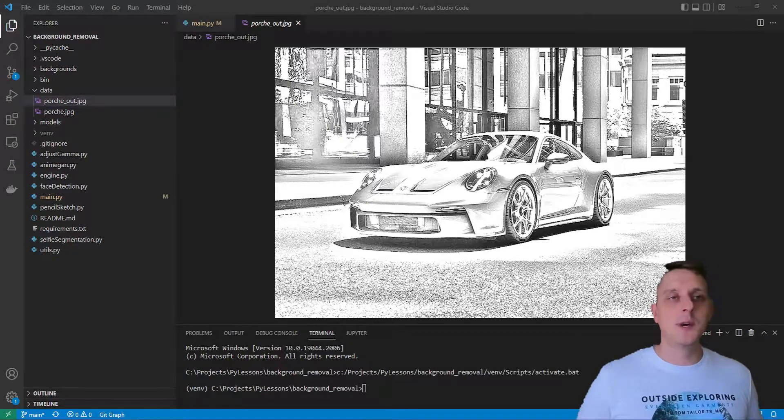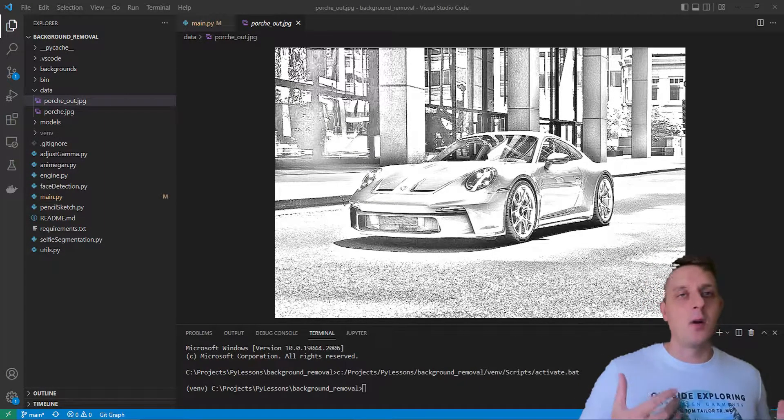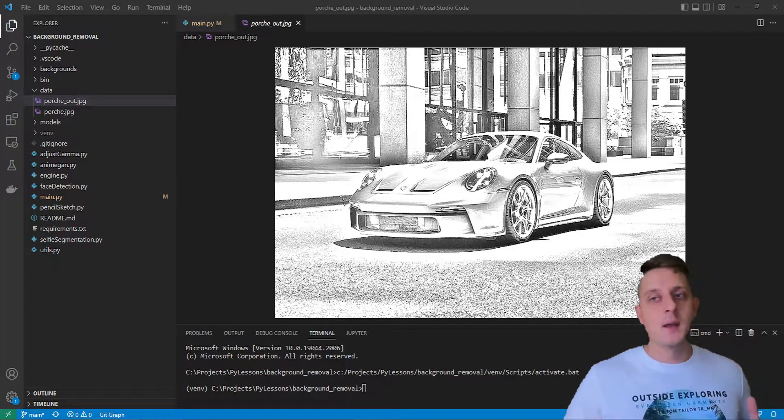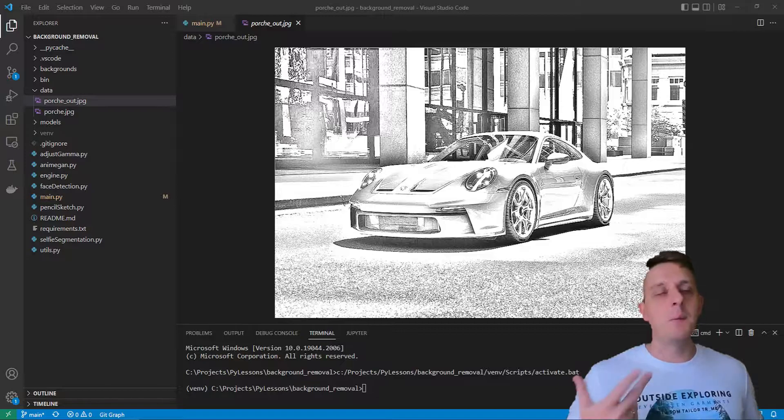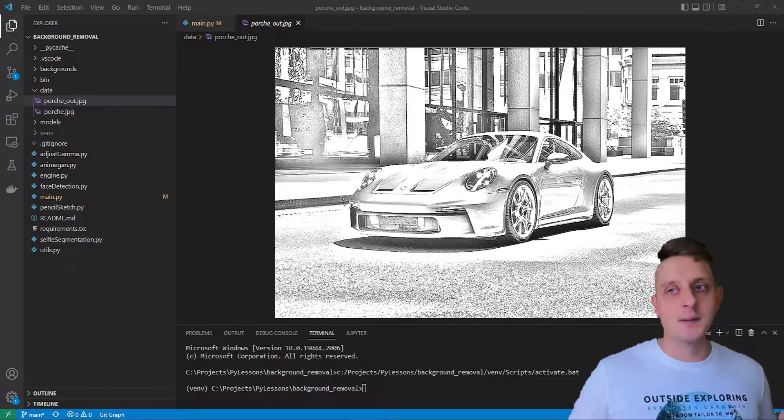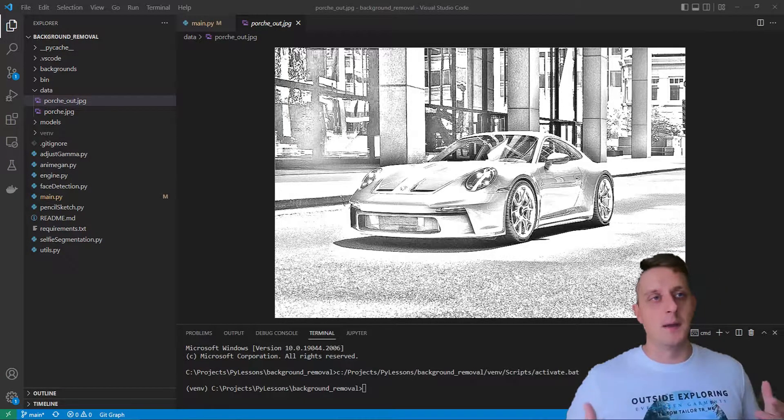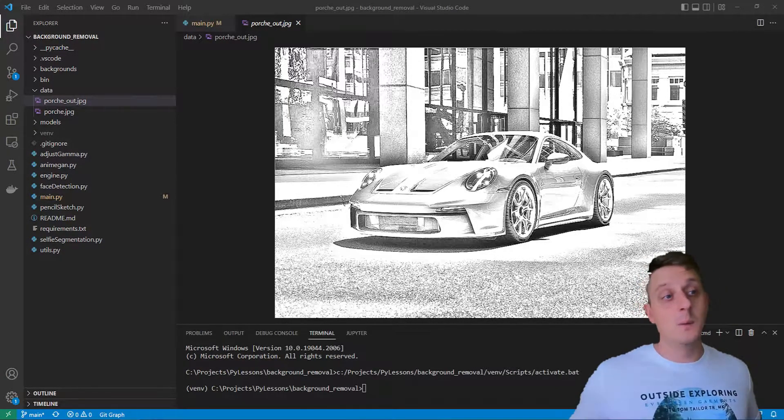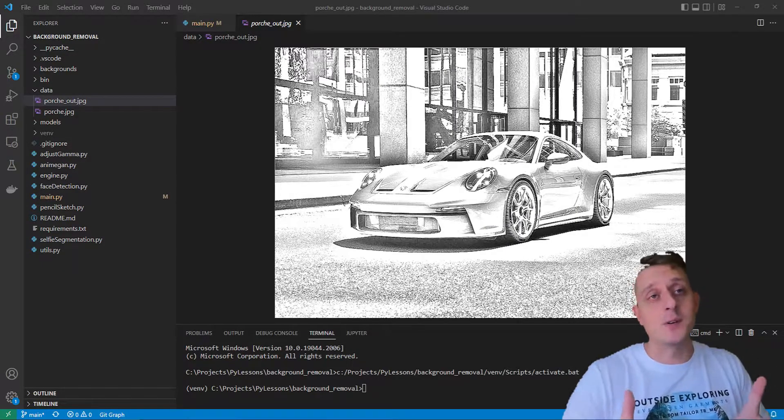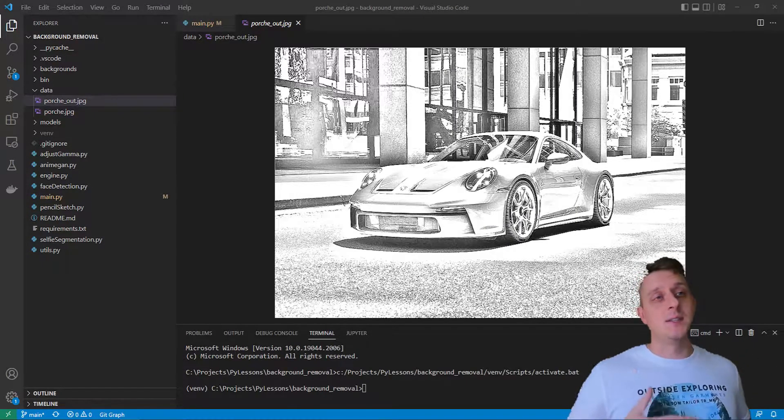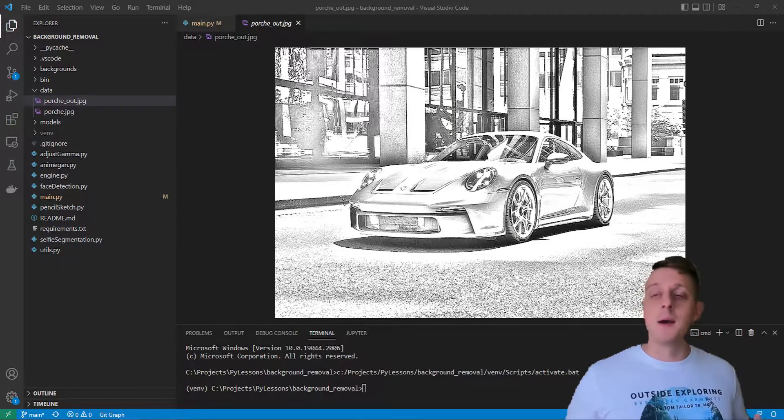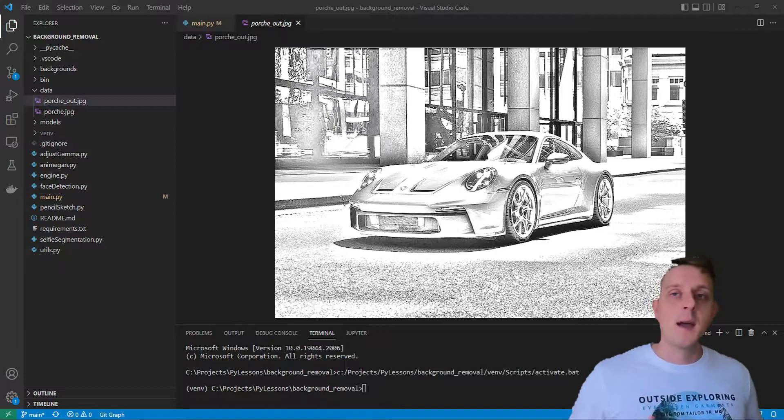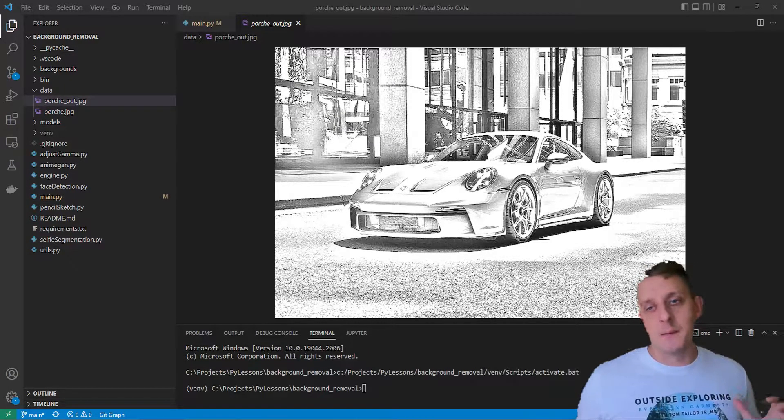There are four pretty simple steps that we need to do to achieve that. First, we need to grayscale the image, invert the colors of it, blur the inverted image, and apply the dodge blend to the blurred image. We'll see the following Porsche as you can see right now. I'll show you all of this step-by-step.